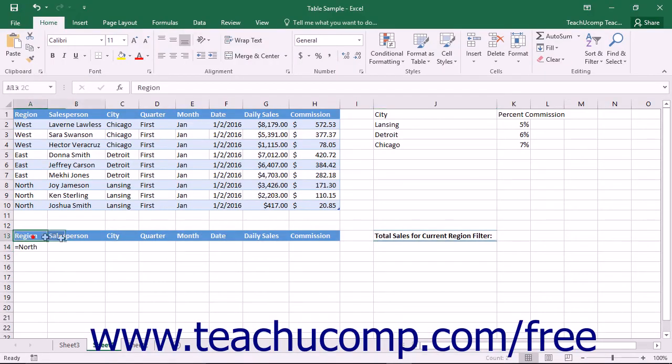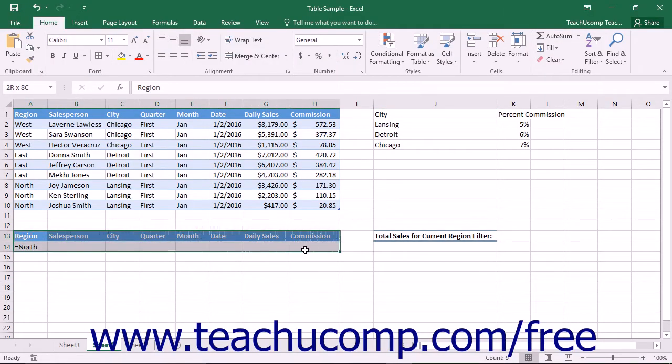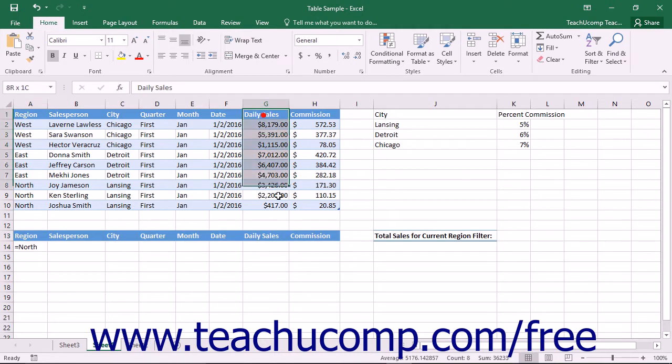You can use the criteria range that you have created to also perform database functions on the data stored within your table.